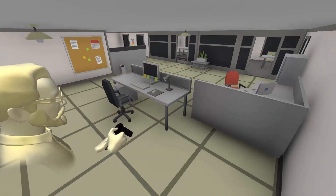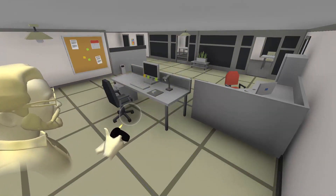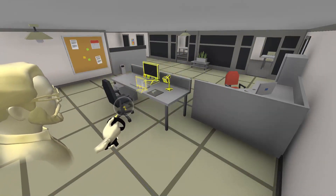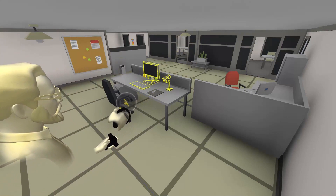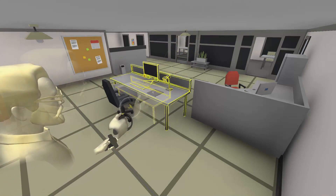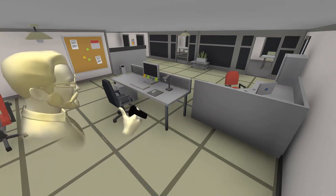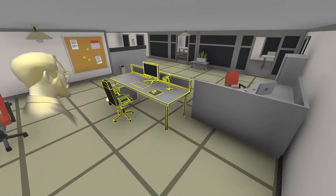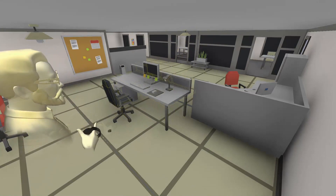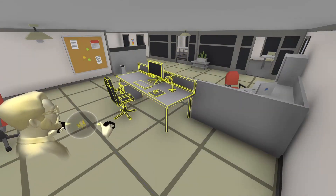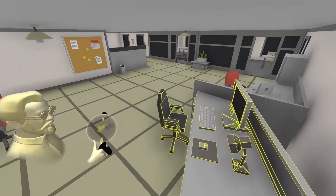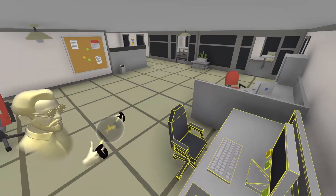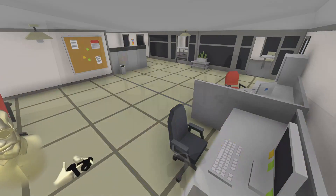With Spacetime, a user can create a container, point at objects, and select them individually. Or, they can brush over a set of objects to select them. Using the container as a proxy, the user can then scale, rotate, and translate the container to transform the selected objects.